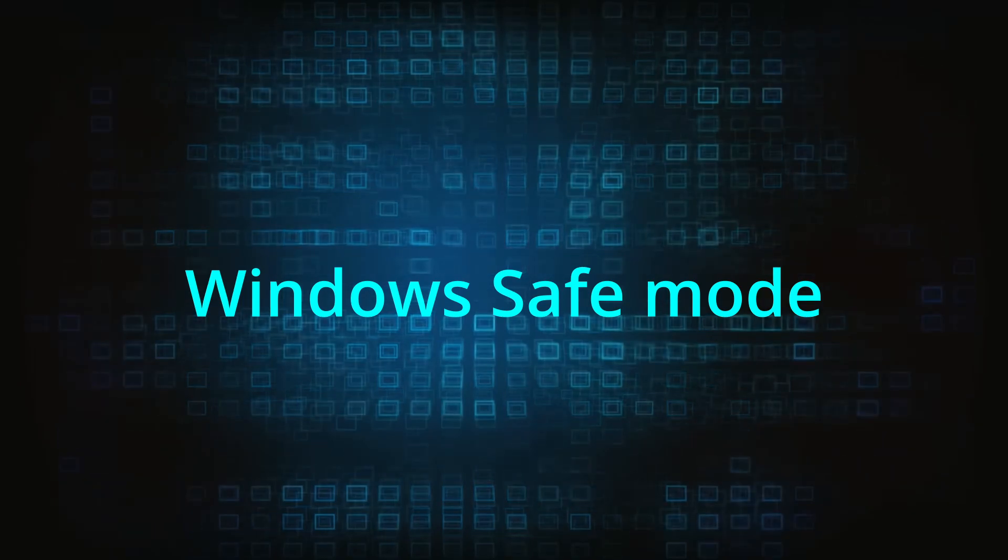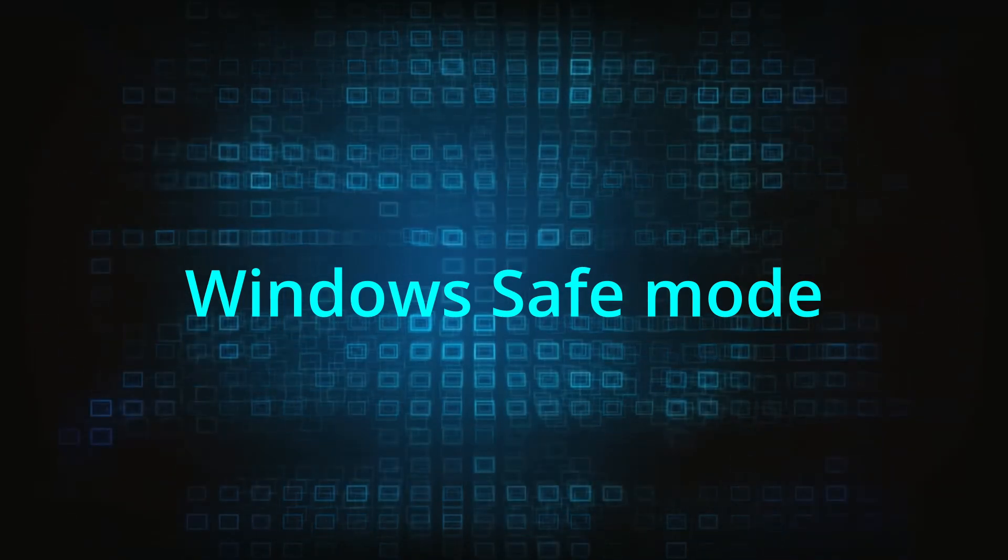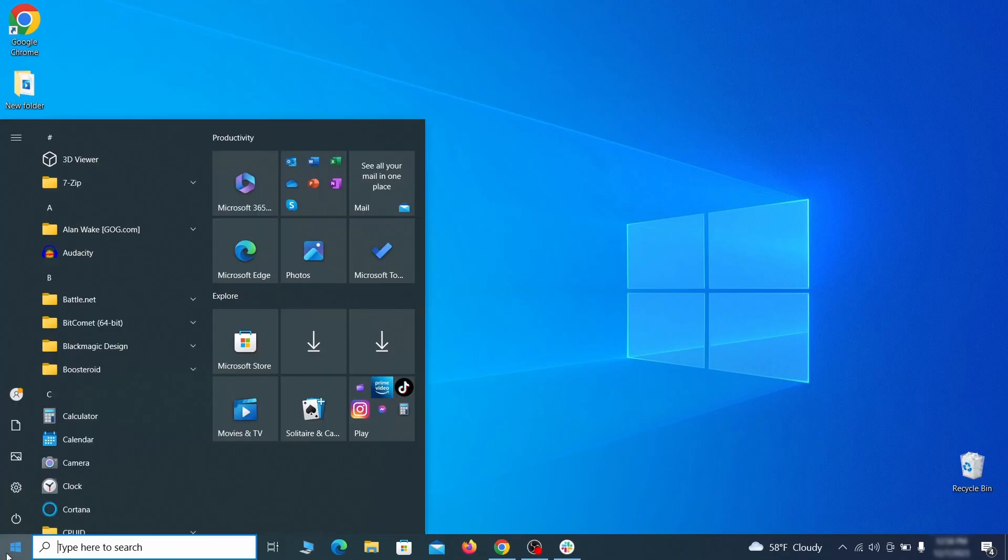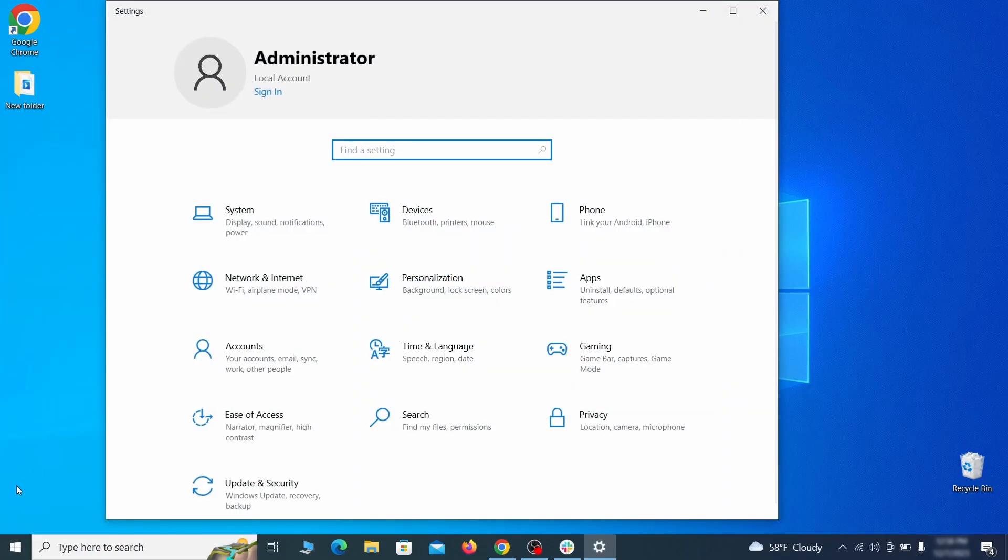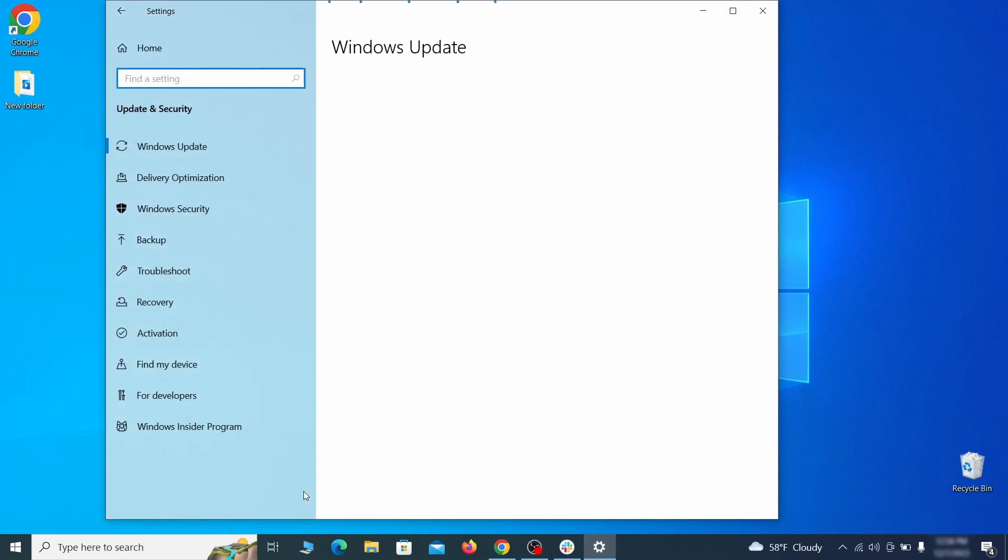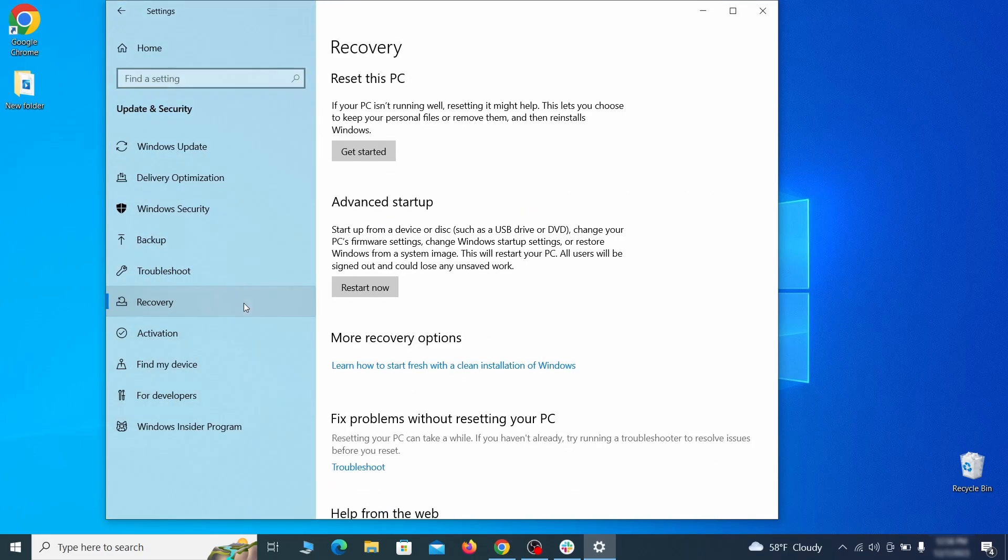The first step when trying to remove malware from your PC is to enter safe mode. To do that go to the start menu and open settings. Next go to update and security for Windows 10 users or to system if you're on Windows 11, and then open recovery.